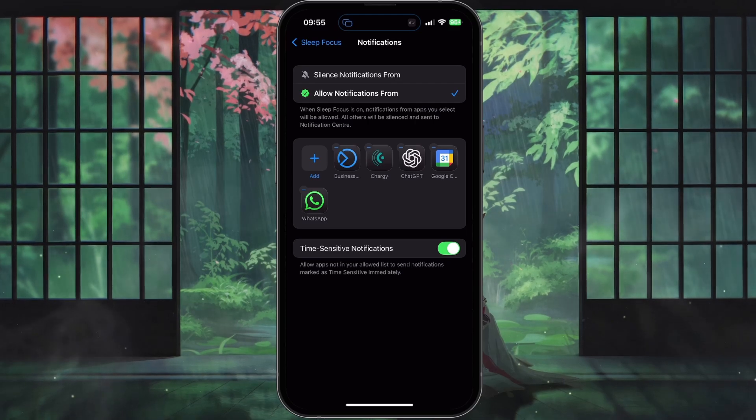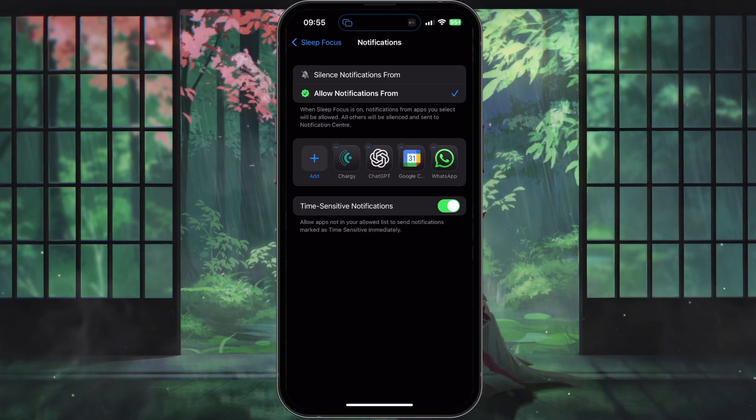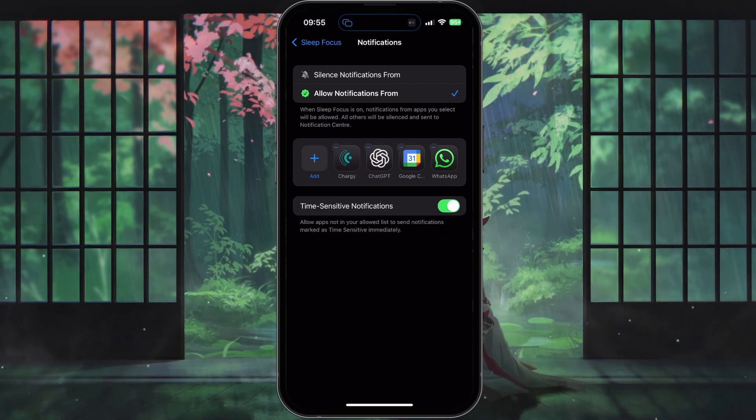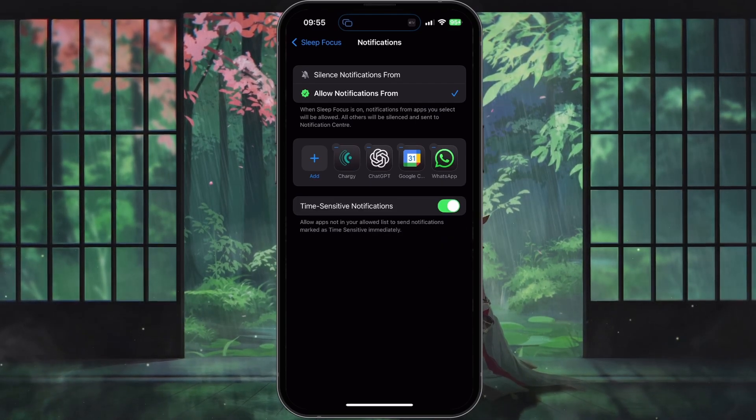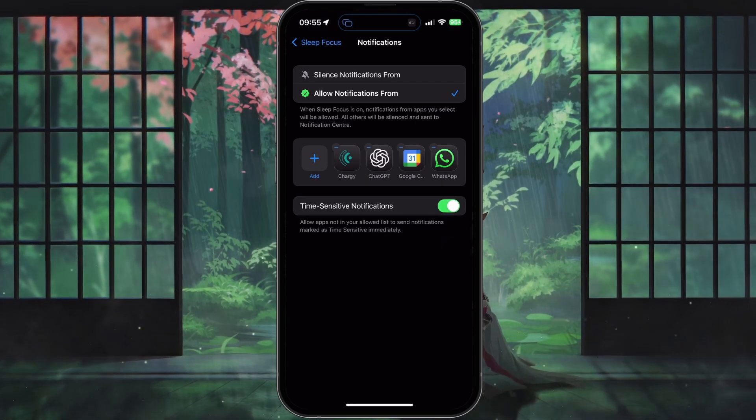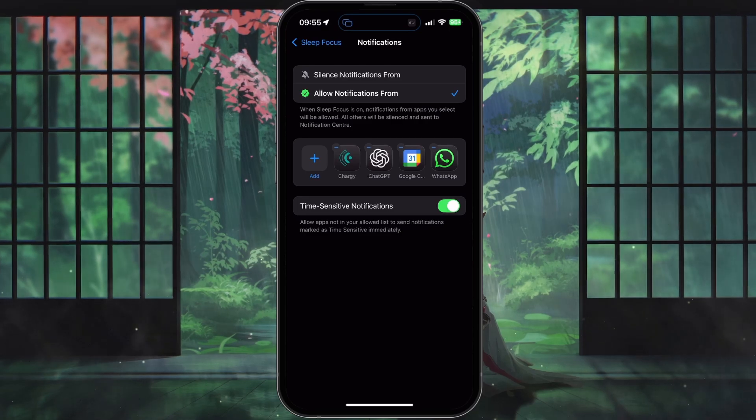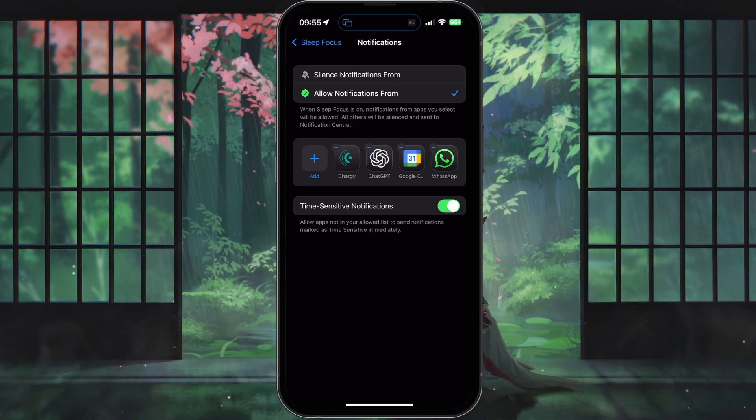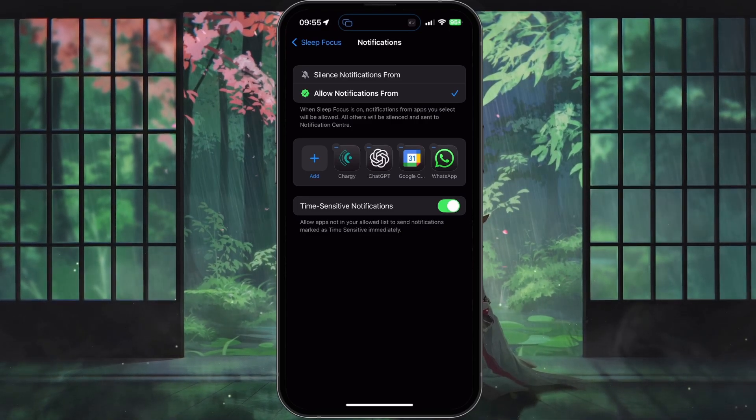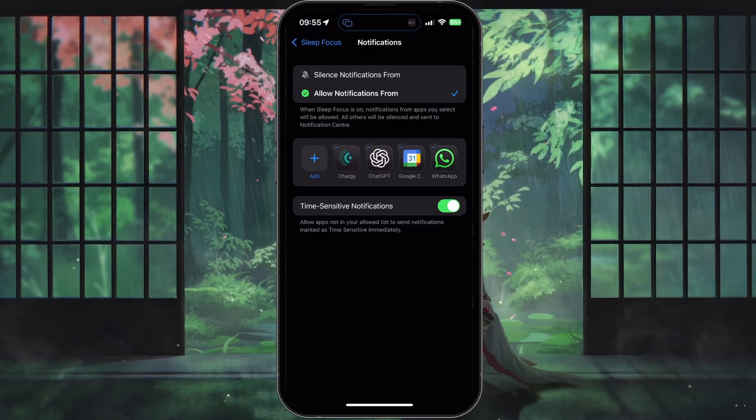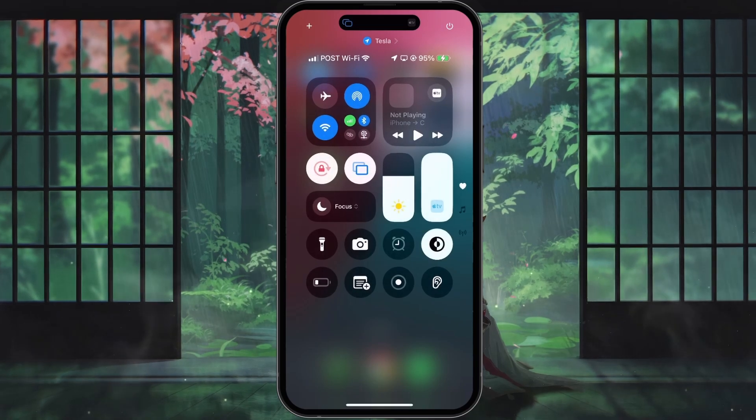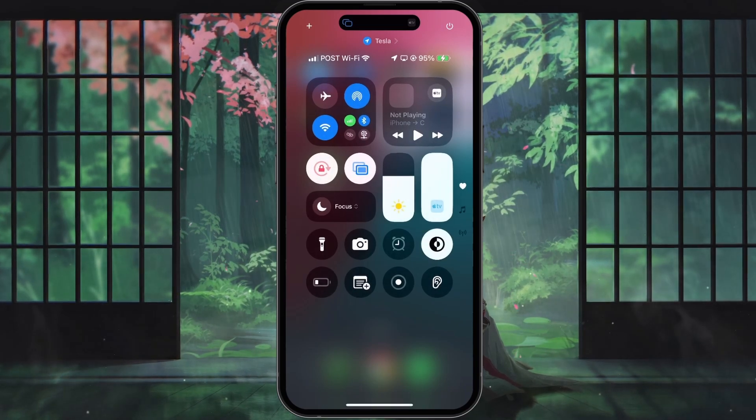In case you want to fully disable silence notifications, simply turn off your focus mode altogether. To do this, swipe down from the top right corner of your screen to open the control center.